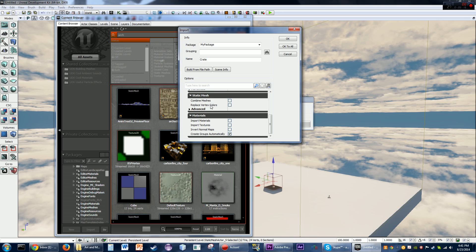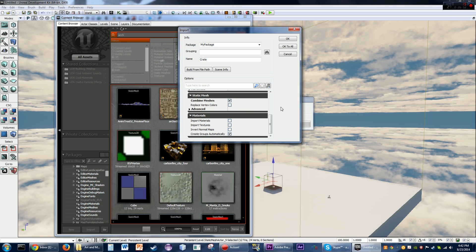Or you could not combine them, and each one imports separately as its own piece. What you can do is actually import the same file twice. In the example of the house: import it once without combining meshes — so you have doors, windows, walls, roofs, and furniture all as separate files. Then import it again with combine meshes checked, and you have the house as a whole.